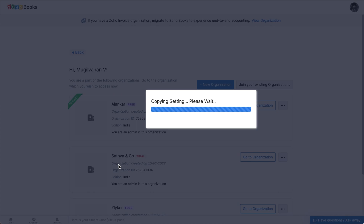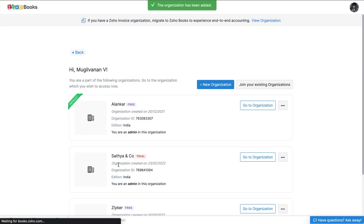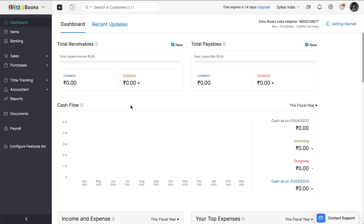A new organization will be created and you can use it for free for the next 14 days. To use it beyond that period, you can write to support.india@zohobooks.com. Next, you'll need to send an email to support.india@zohobooks.com requesting to enable sandbox for this organization.